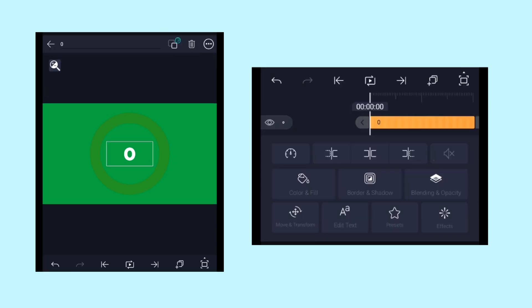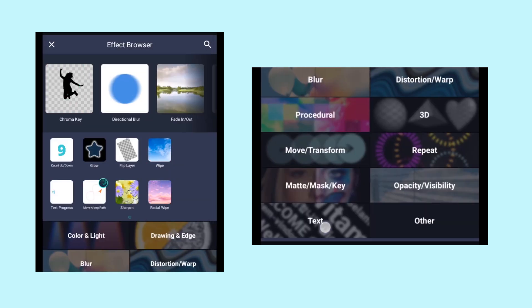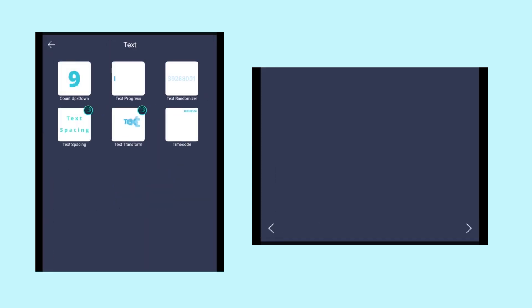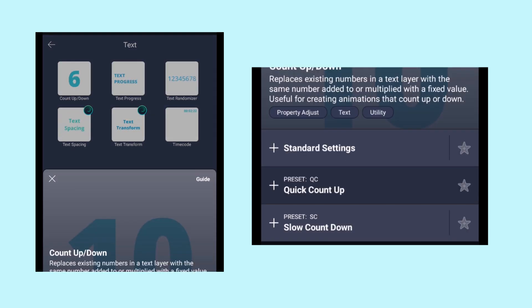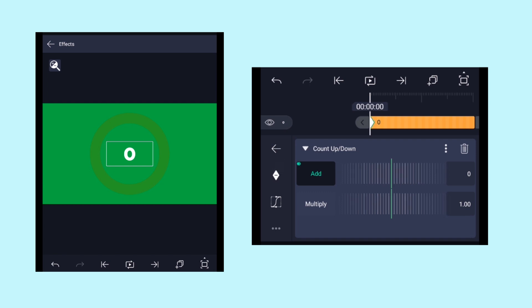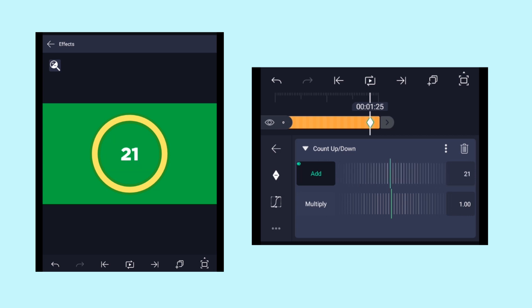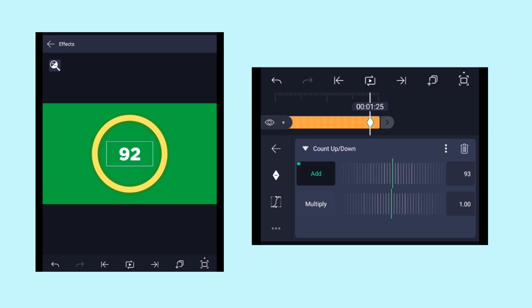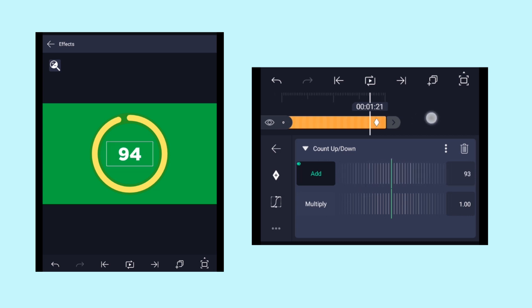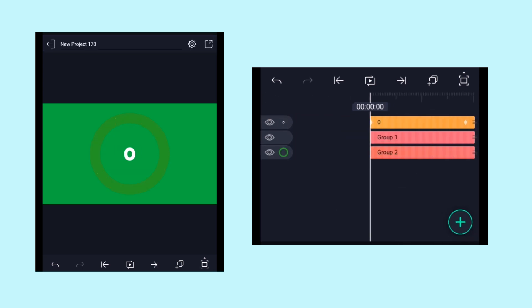And now we need to add some effects. Click on effects, click on add effect, and then go to the text category, and here choose the count up and down effect. Add a keyframe at the beginning at the add property, and then come a few frames forward on the timeline and adjust the value to 100. Yeah, it's done. Let's play and see what we got. Yeah, it's perfect.